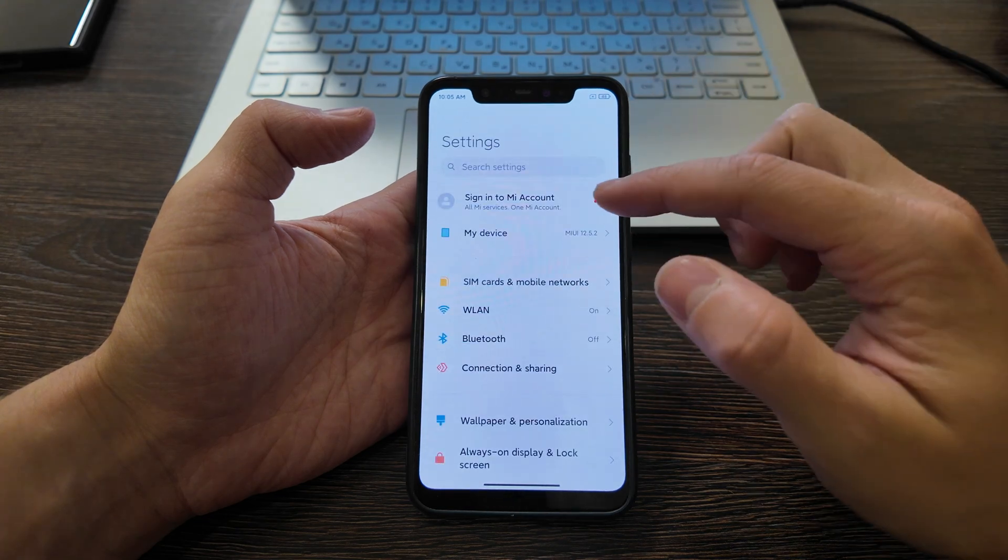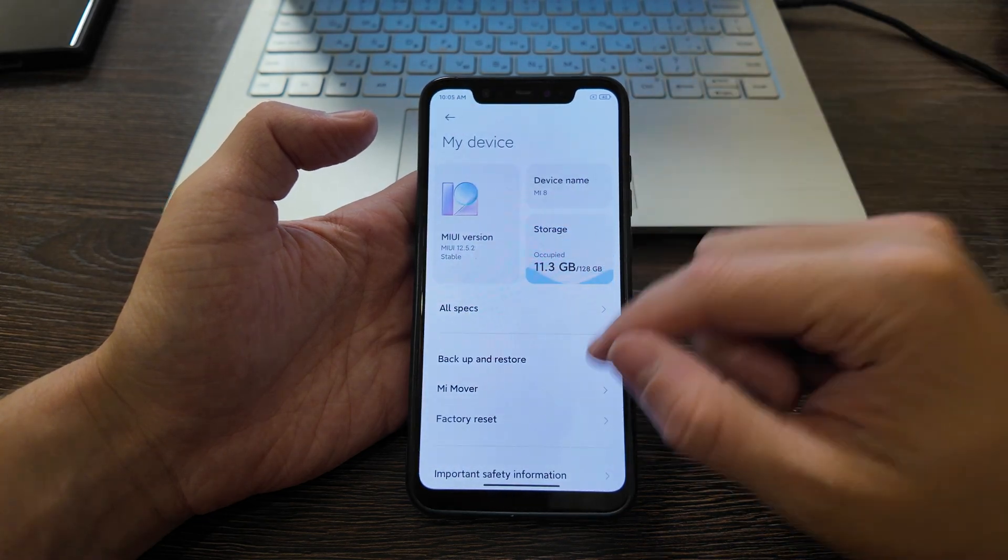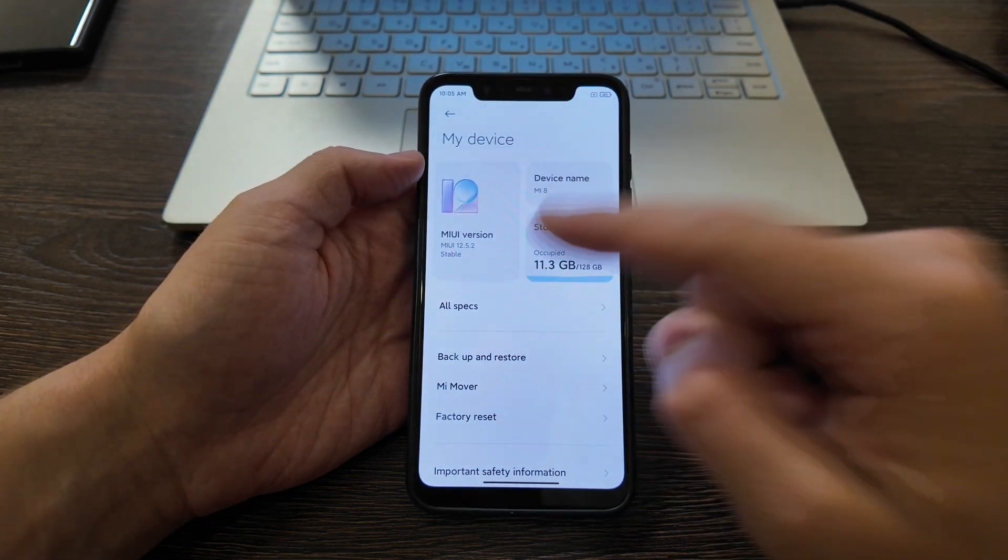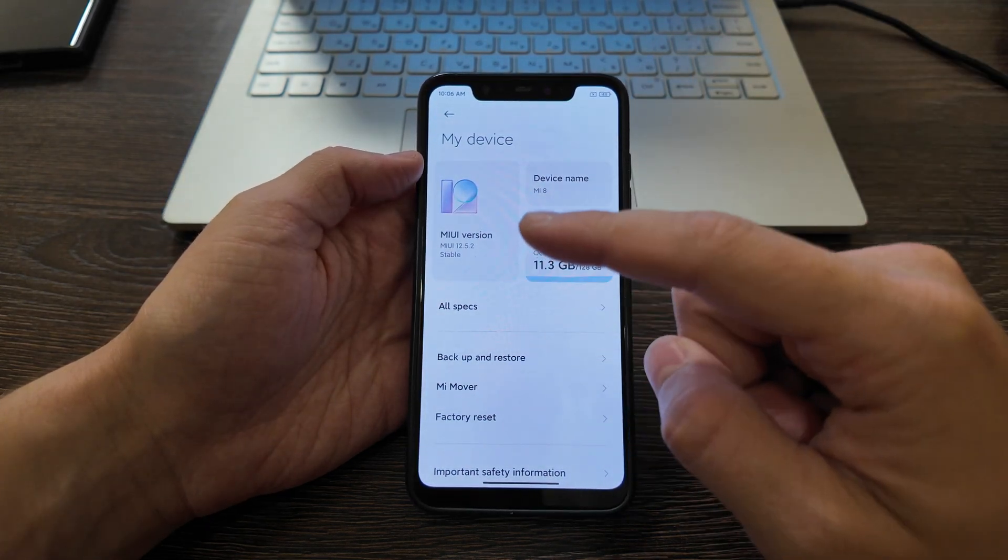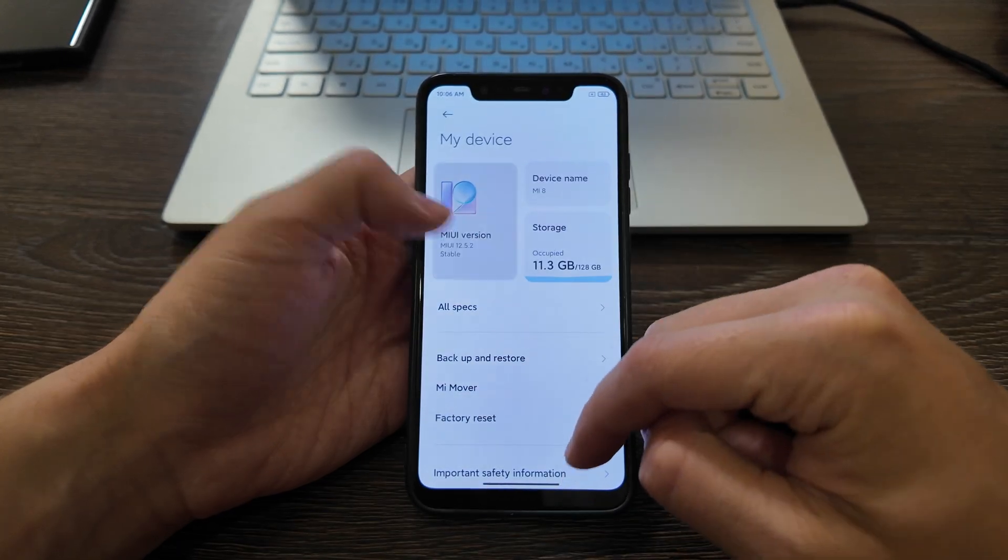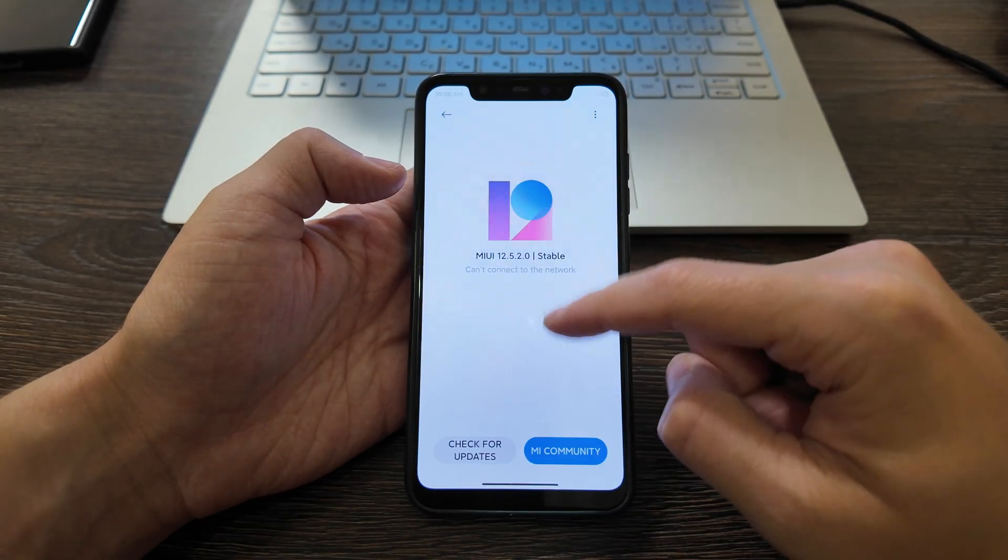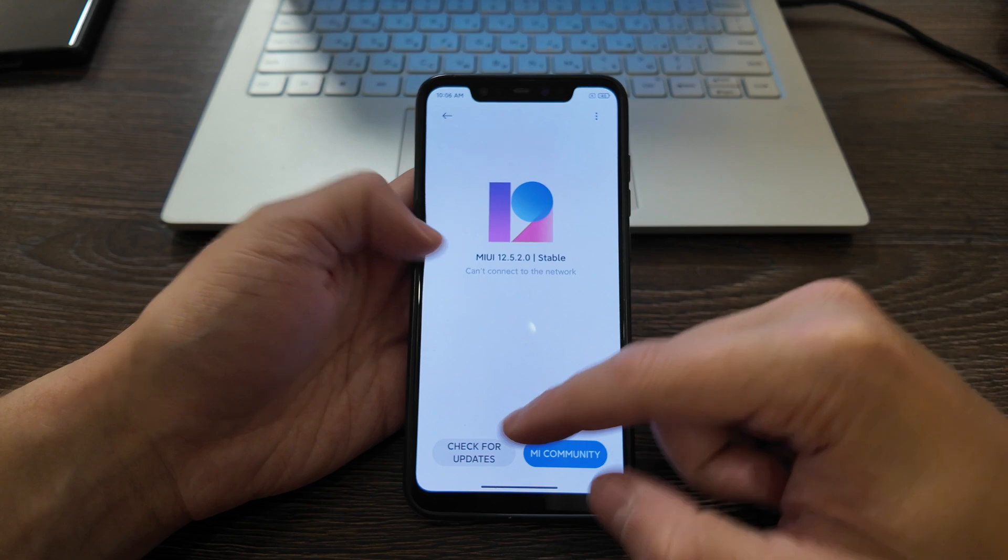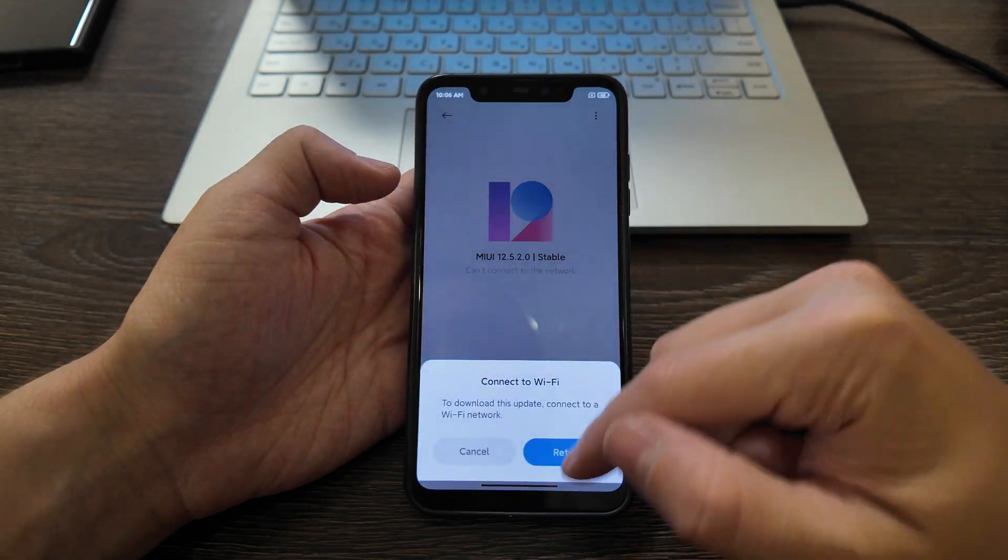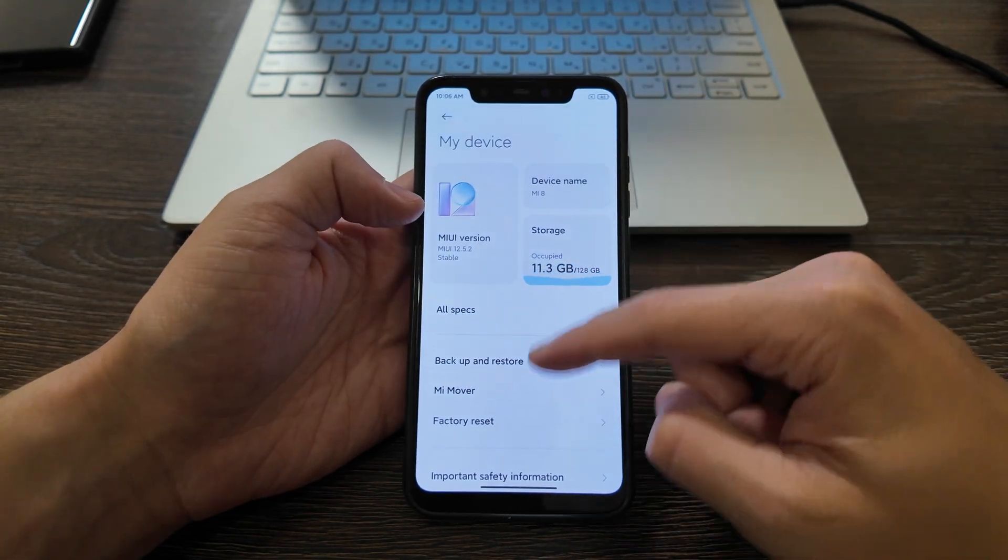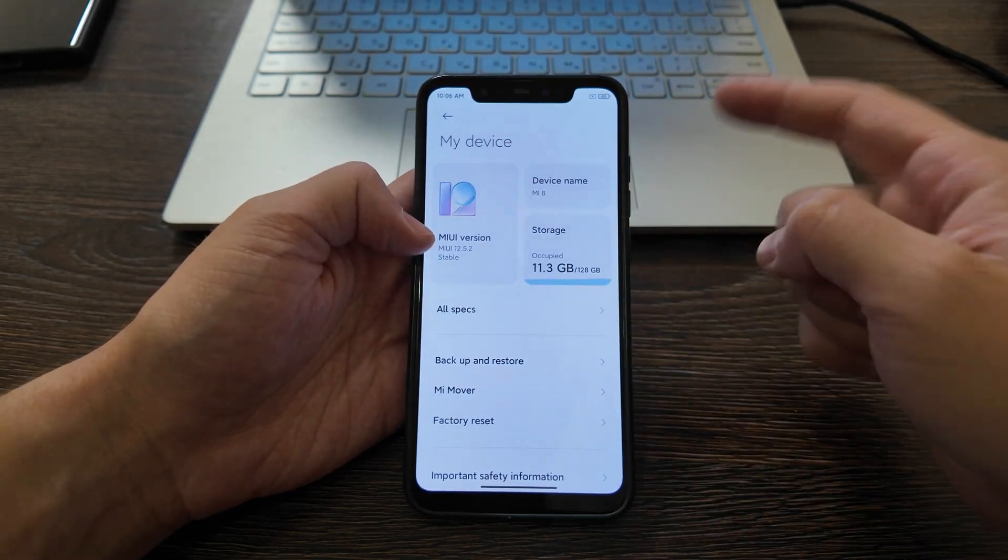Currently I have the latest official version, stable Chinese version 12.5.2 stable. This also works for stable versions available in global or other markets as well.